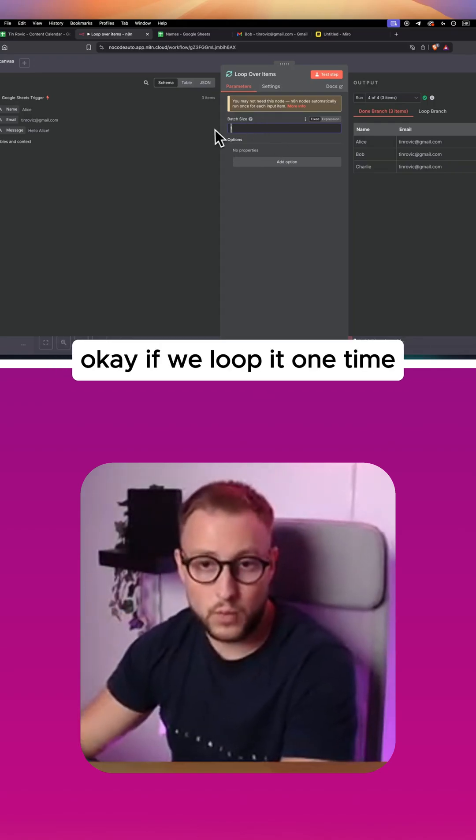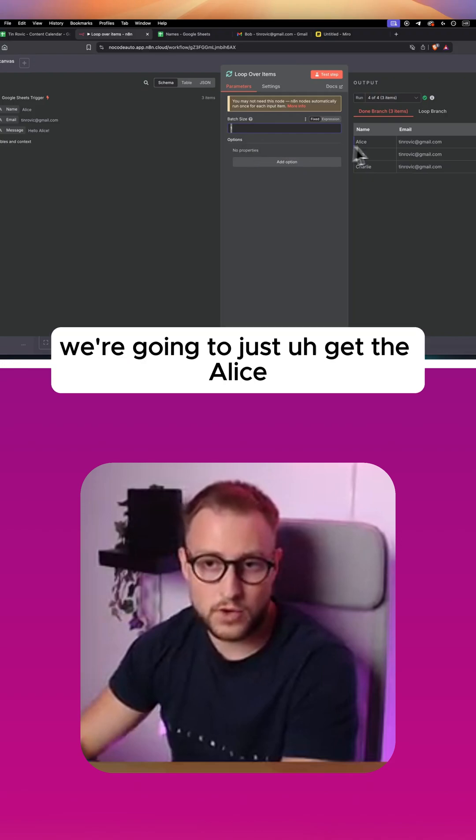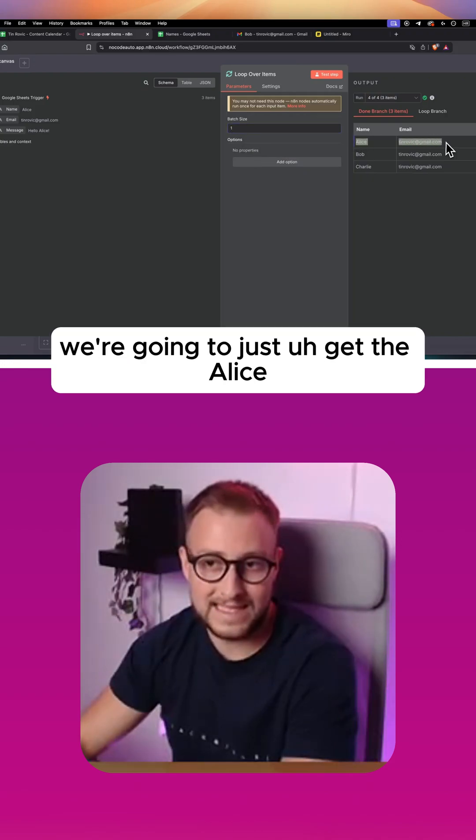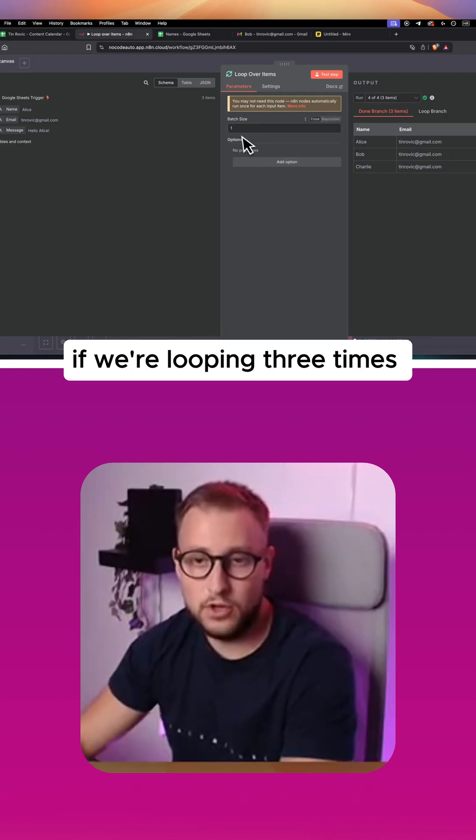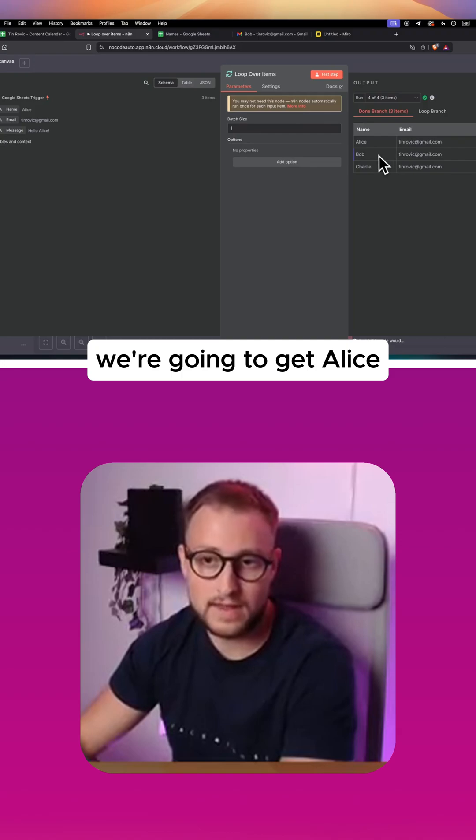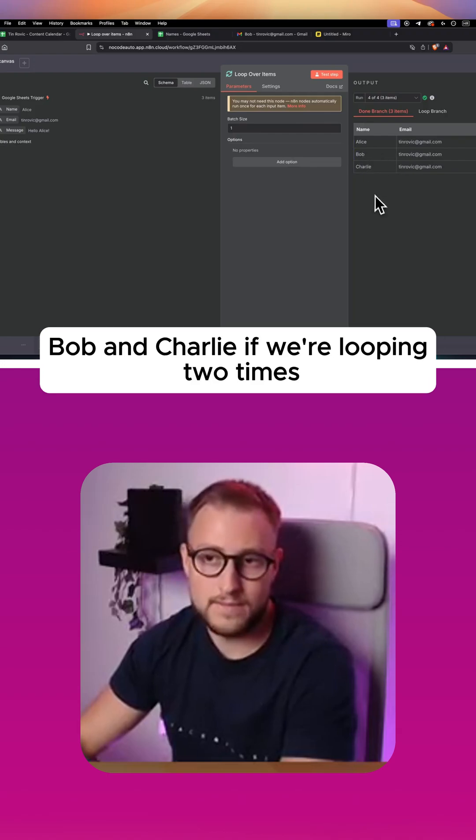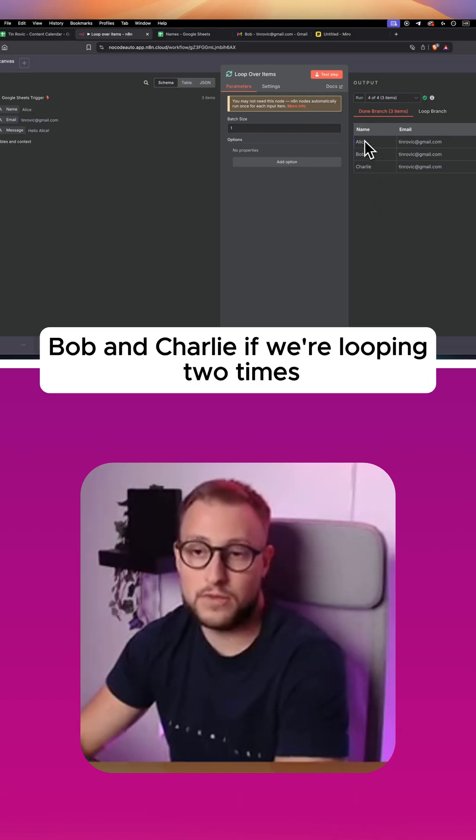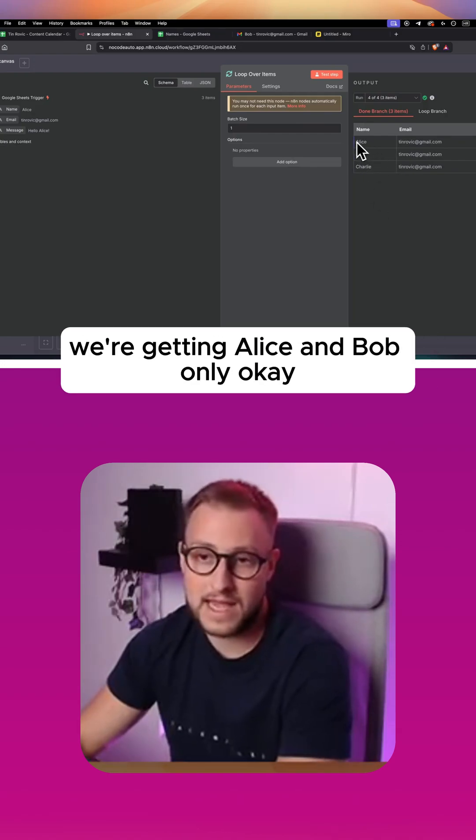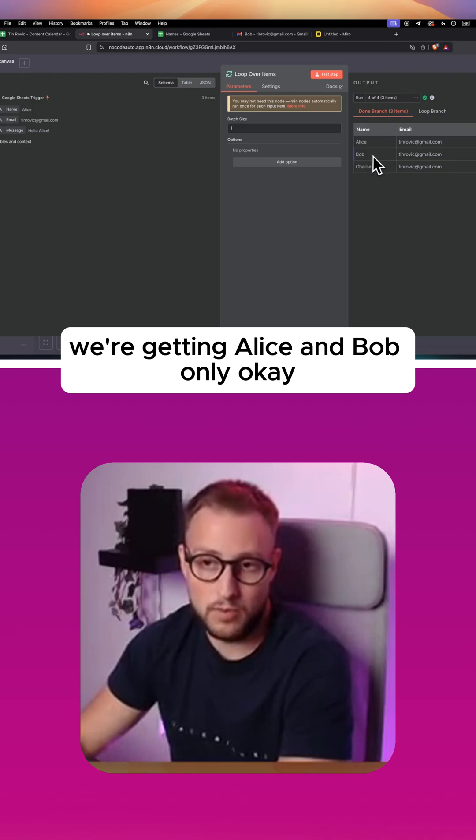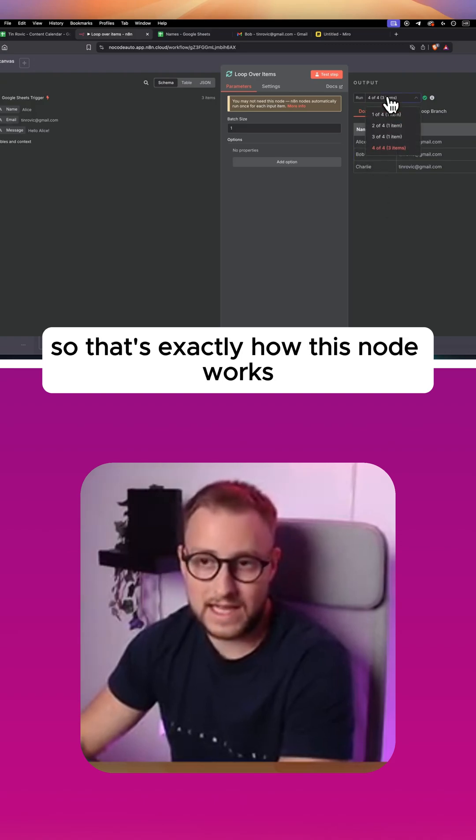If we loop it one time, we're going to just get Alice. If we're looping three times, we're going to get Alice, Bob, and Charlie. If we're looping two times, we're getting Alice and Bob only. So that's exactly how this node works.